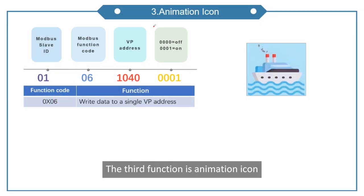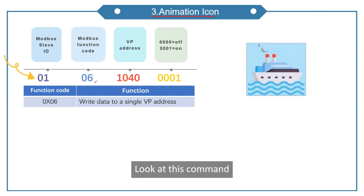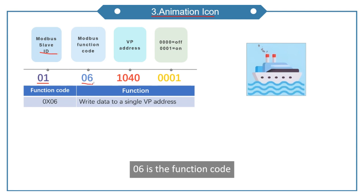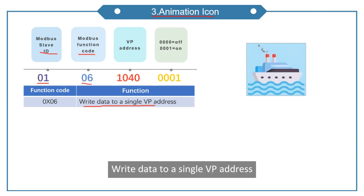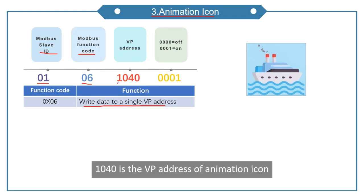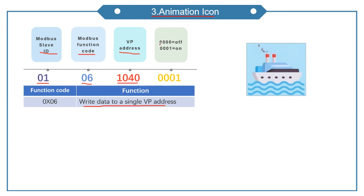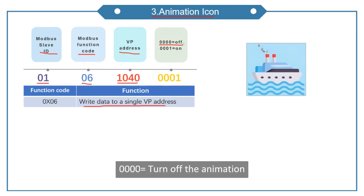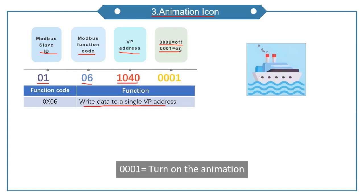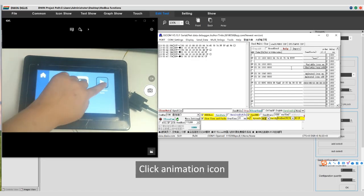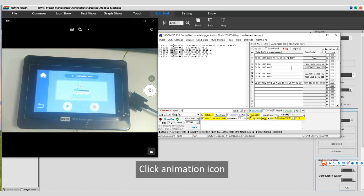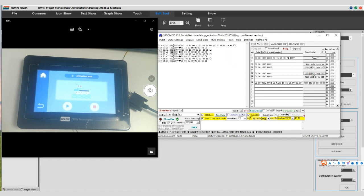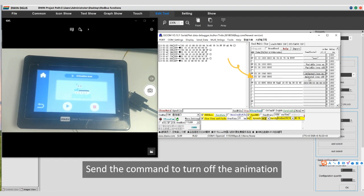The third function is animation icon. Look at this command. 01 is the Modbus ID. 06 is the function code, write data to a single VP address. 1040 is the VP address of animation icon. Similarly, 0 and 1 represent 2 states. 0000 equals turn off the animation, 00001 equals turn on the animation. Click animation icon, send the command to turn on the animation. Send the command to turn off the animation.